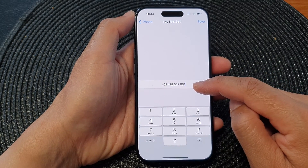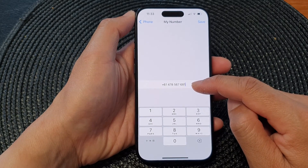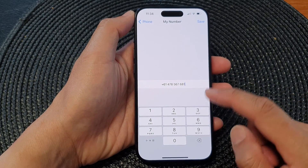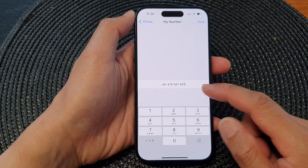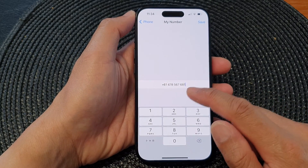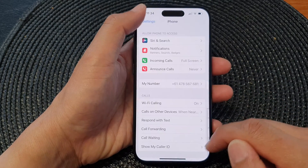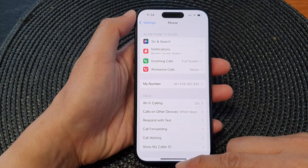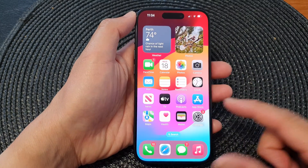Now this number can be changed manually, so if you don't want to show the correct number in here, or for some reason your phone is not showing the correct number, you can go in here and change it. And that's it — that is how you can find your new SIM card phone number on the iPhone 15 series.